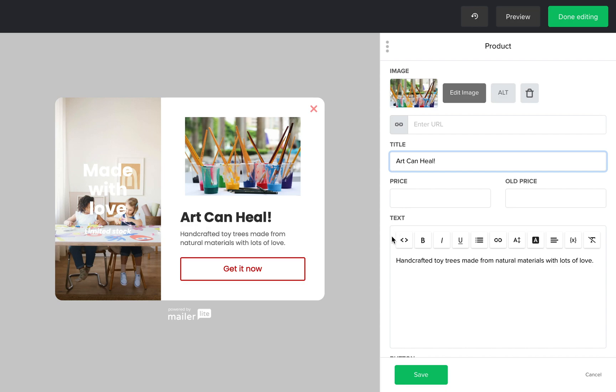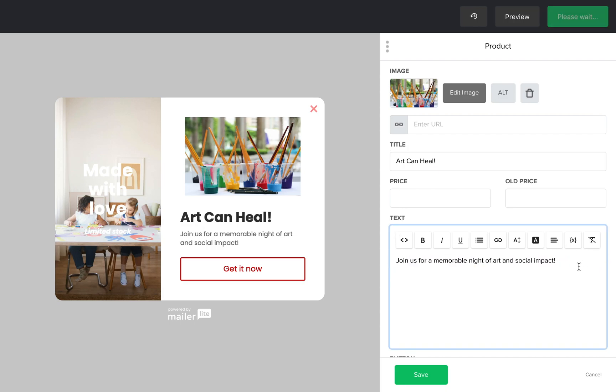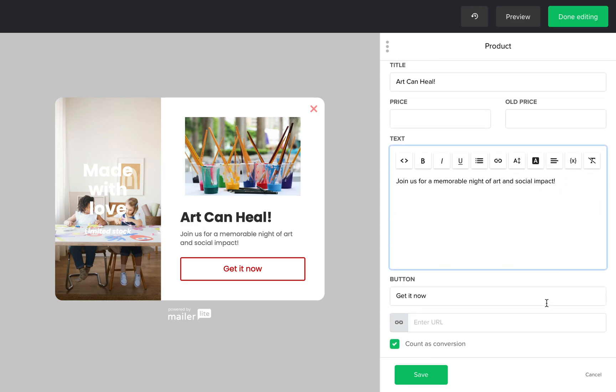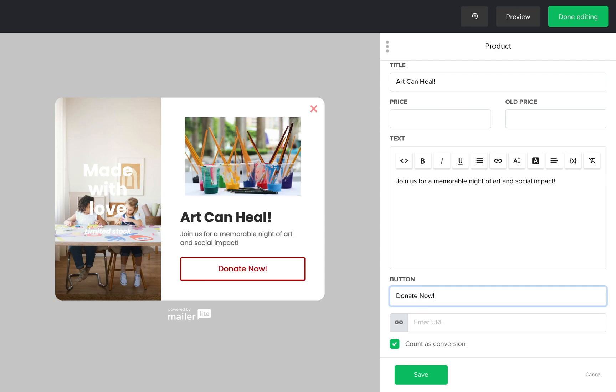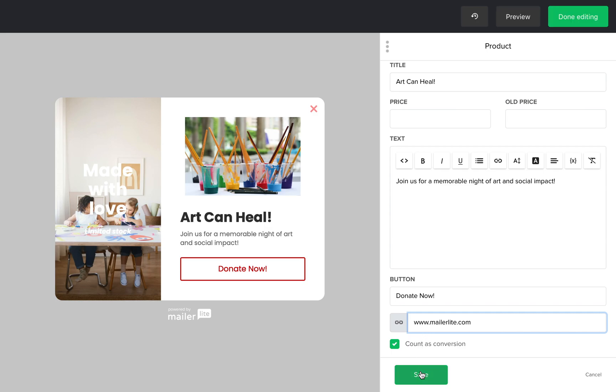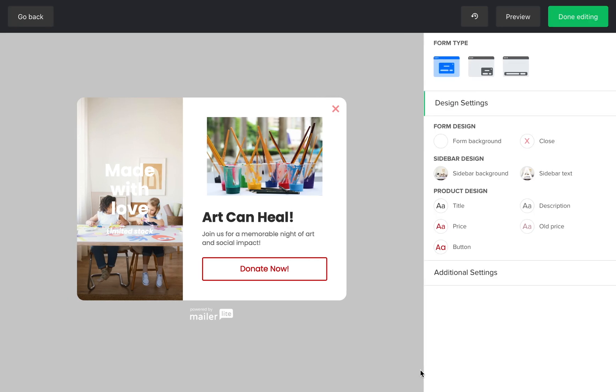You can change anything from the background color to the sidebar image, the content elements, the button, the close button. You can even change the orientation of the sidebar. This is all very flexible and can be modified extensively.